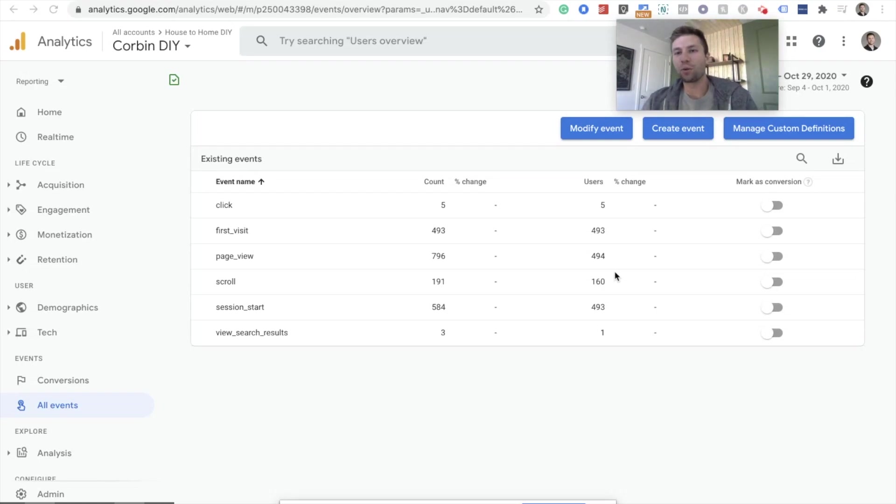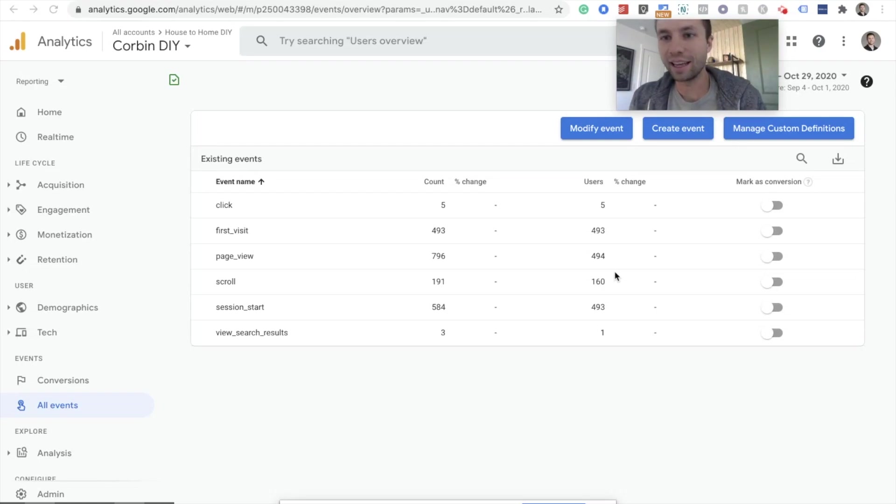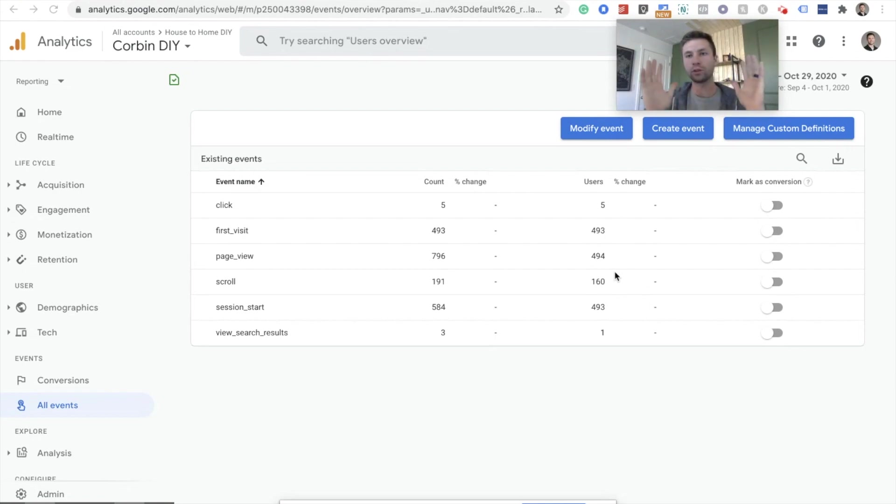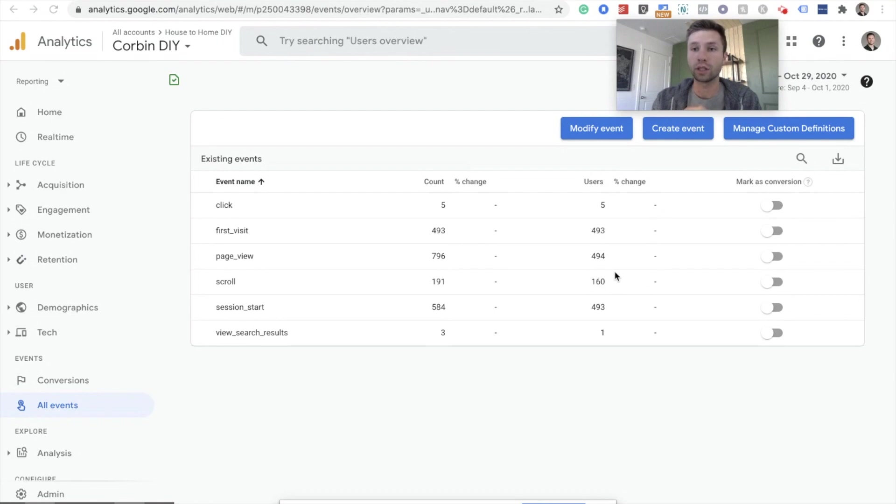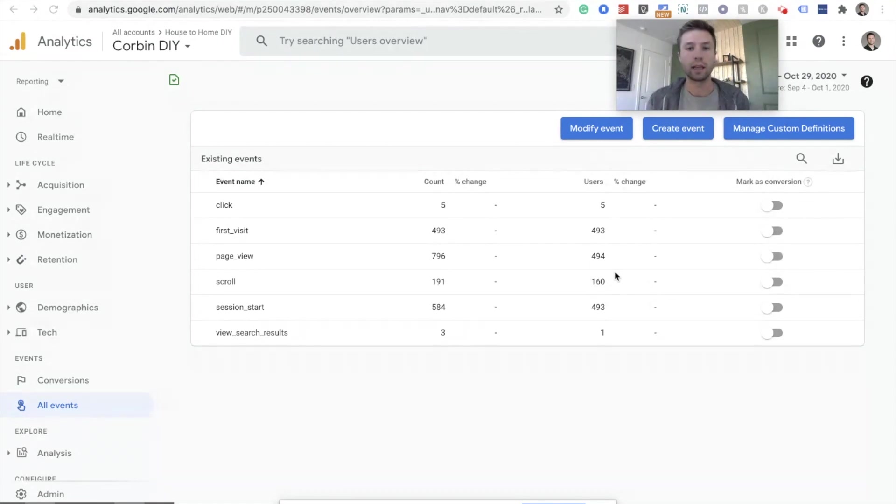Hello everybody, this is Corbin from Zoco Marketing and in today's video we're going to be going over how to create a custom event inside of Google Analytics and how to turn that event into a conversion so that you can see it in your conversion data and measure the things that actually matter to you on your website.